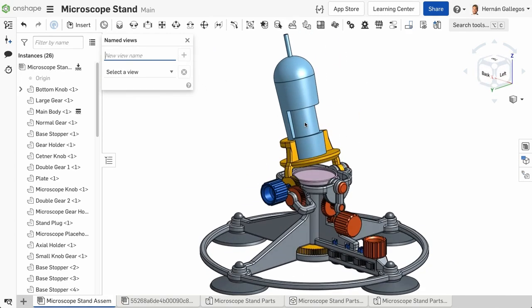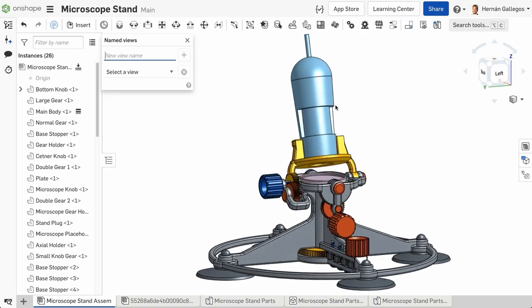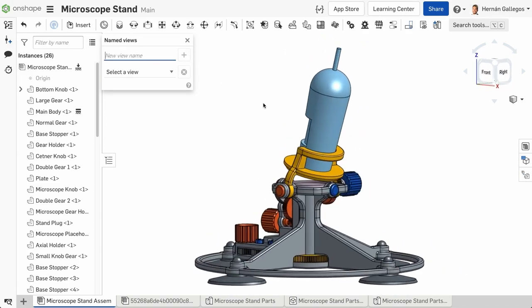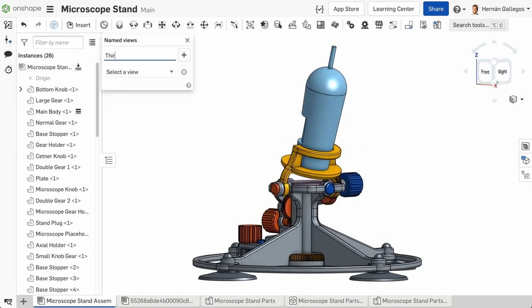You can create as many named views as you want. These views can be used in the drawing sheet as well. When multiple views are created, you can select them through the drop-down menu below.